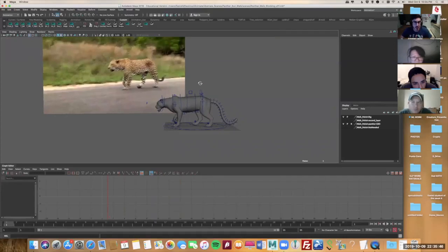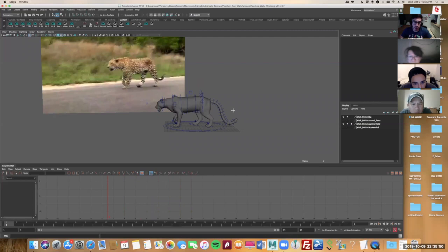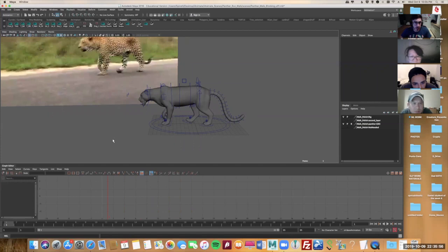So this is the way I animate. This doesn't mean you have to animate this way. Again, I'm not trying to change the way you animate. I'm trying to show you how to animate creatures the way I usually animate.